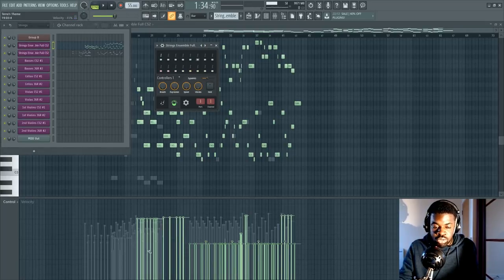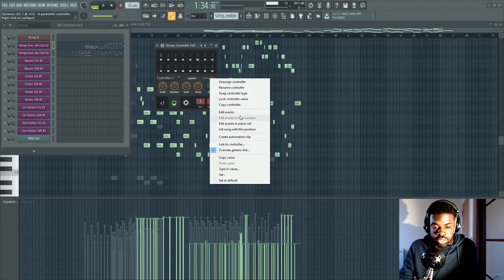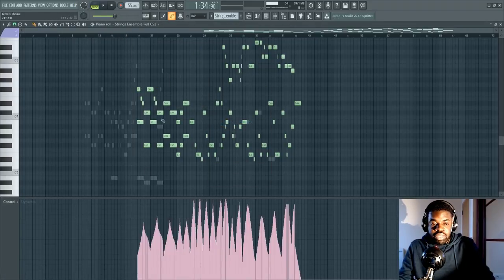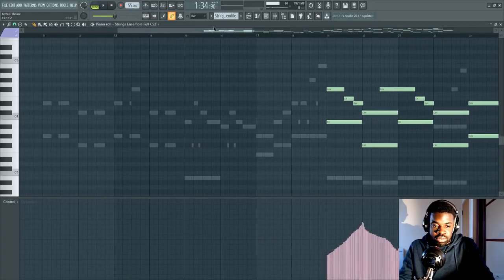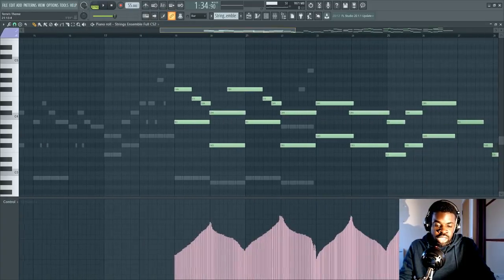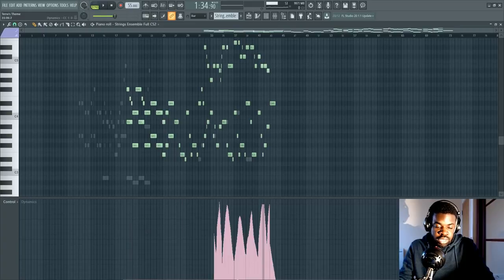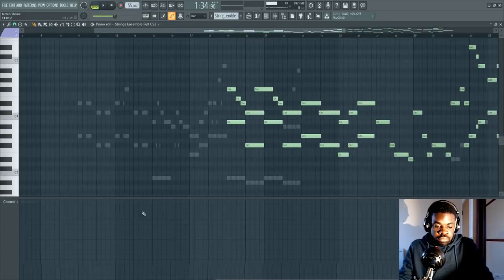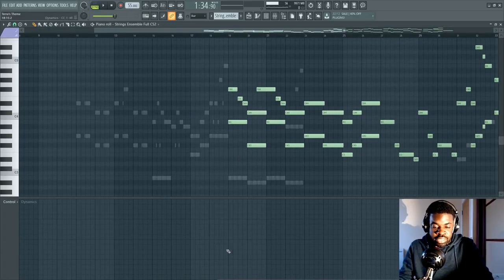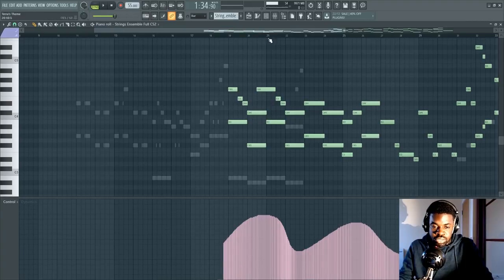But say you want to tweak it here, you want to draw the curves here. Well, you can go here, right click, do edit events in piano roll, and this is what you get. Usually you will get this to be empty or something, unless you already tweaked it. You get this, and now you can draw your curves, pretty much. So you can have an impact on the instrument as the song goes.